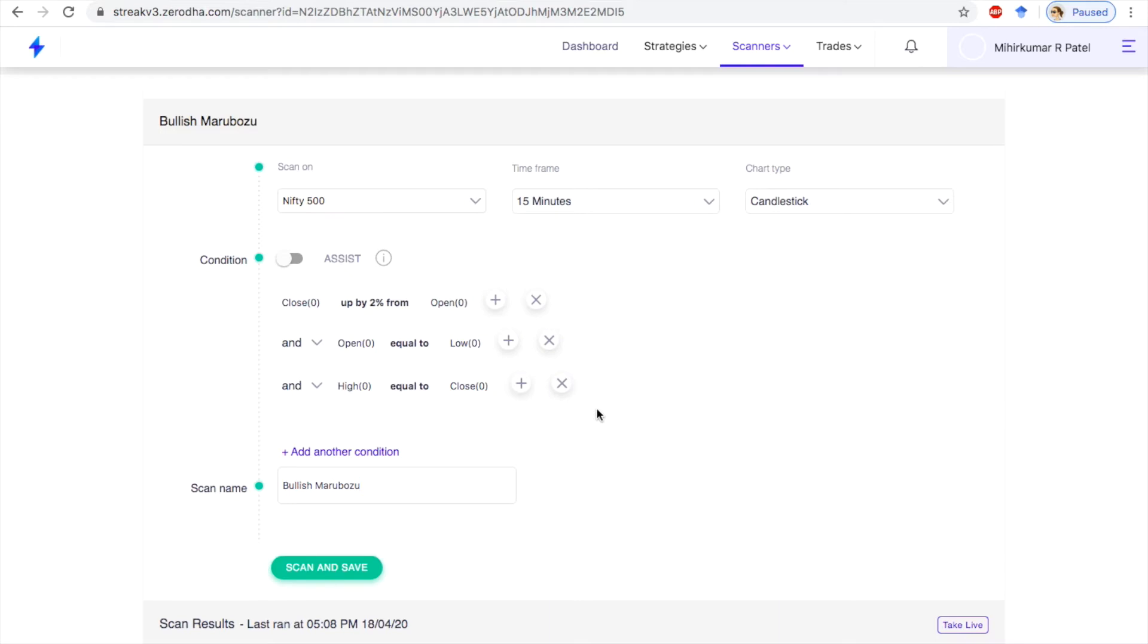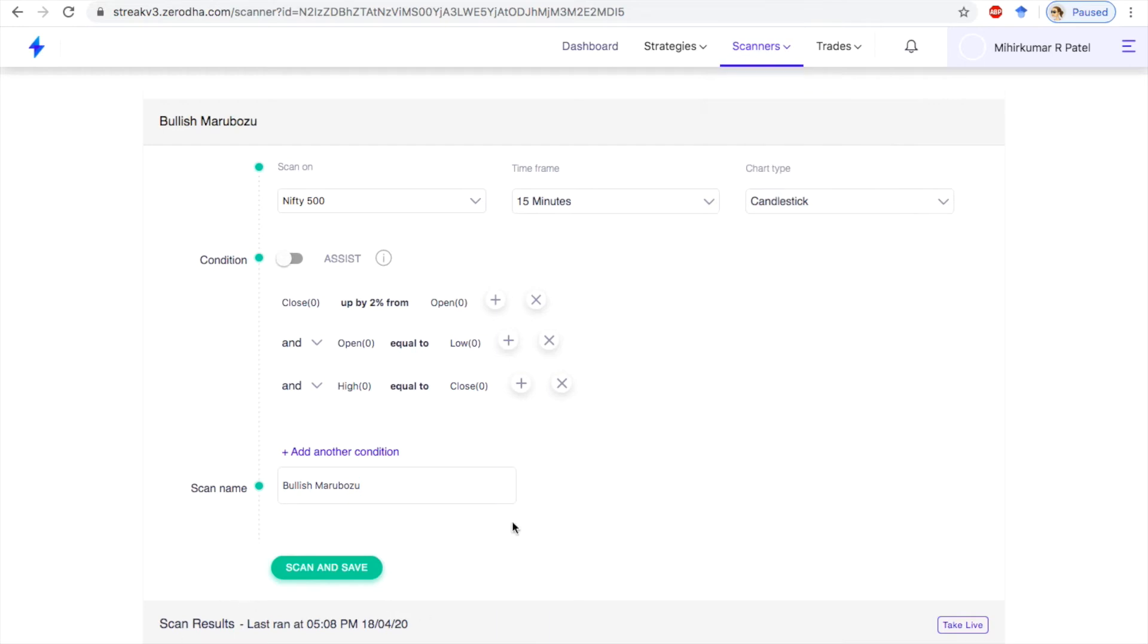In order to create a scanner, go to scanner and create a scanner. I have already created a scanner. I am going to apply 15 minute timeframe for 15 minutes chart type candlestick.